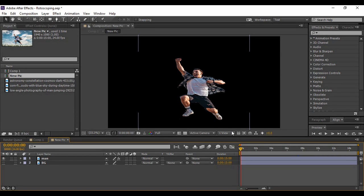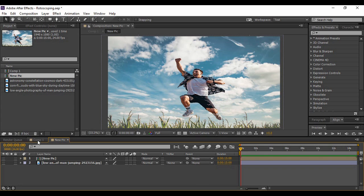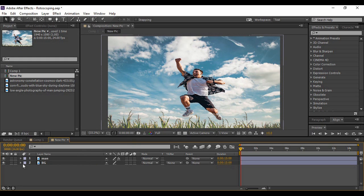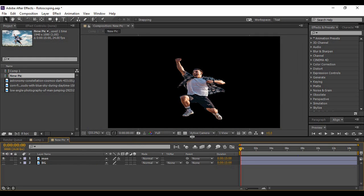Welcome back to the YouTube channel Programming Knowledge. In today's After Effects tutorial, I'm going to show you how you can separate an object from its background. Here you can see an image of a person on a black surface — this is the separated image. The original image had the person on a sky background, and we've manipulated it to separate the object. This image can now be placed on any background, and that is exactly what we are going to learn today.